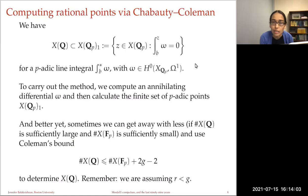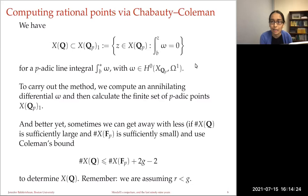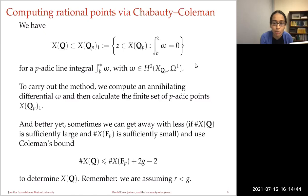That is the set X(Q_p)_1, the zeros of this integral of the annihilating regular one-form omega, which contains the set of rational points. To carry out the method we compute the annihilating differential omega and calculate the finite set of p-adic points where the integral vanishes. Sometimes we can avoid the full p-adic power series analysis: if the number of known rational points is large enough and the number of F_p rational points is small enough, the bound alone may determine the set of rational points.